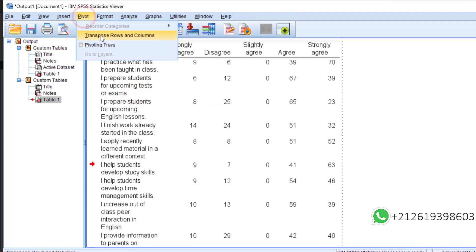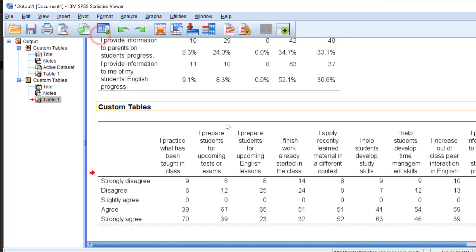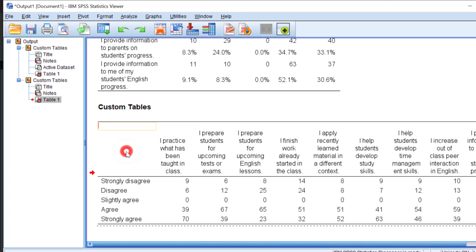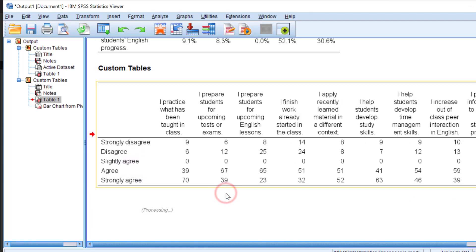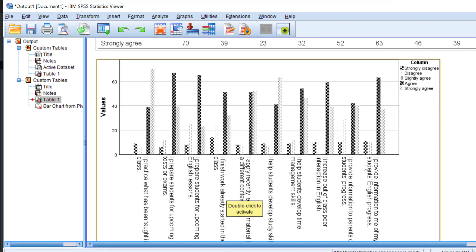Once you have the table, double-click it, go to Pivot Table, and click Transpose Rows and Columns. The table will rearrange. Then double-click the table again, right-click, go to Create Graph, and select Bar Graph. Wait for it — here is the bar graph showing the items and their frequencies.